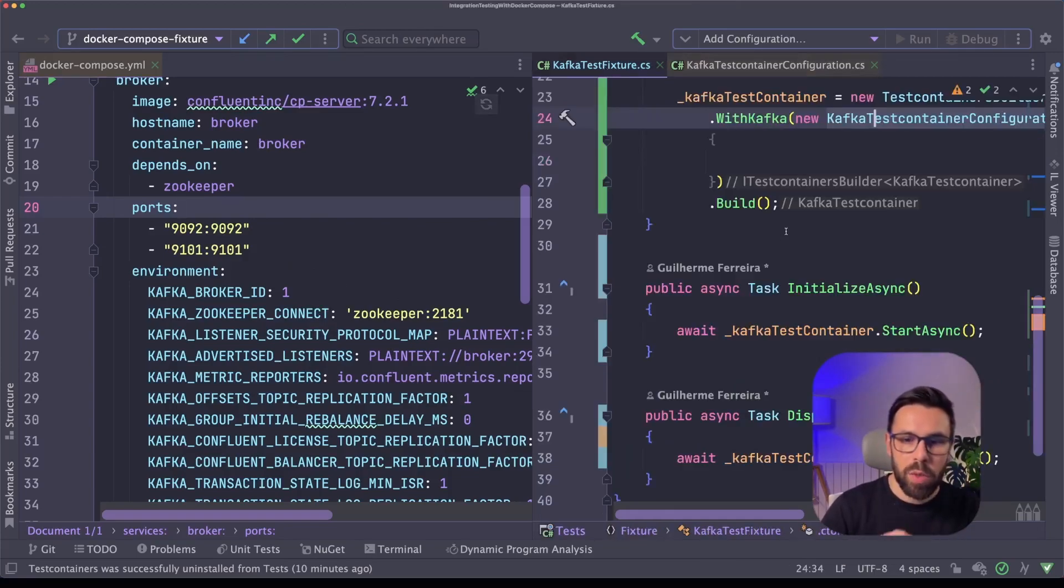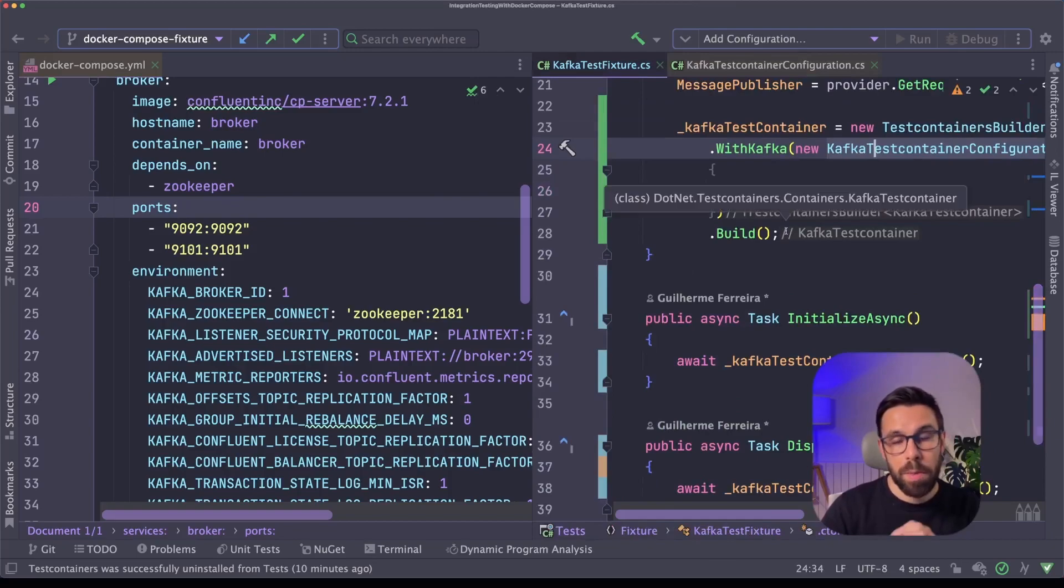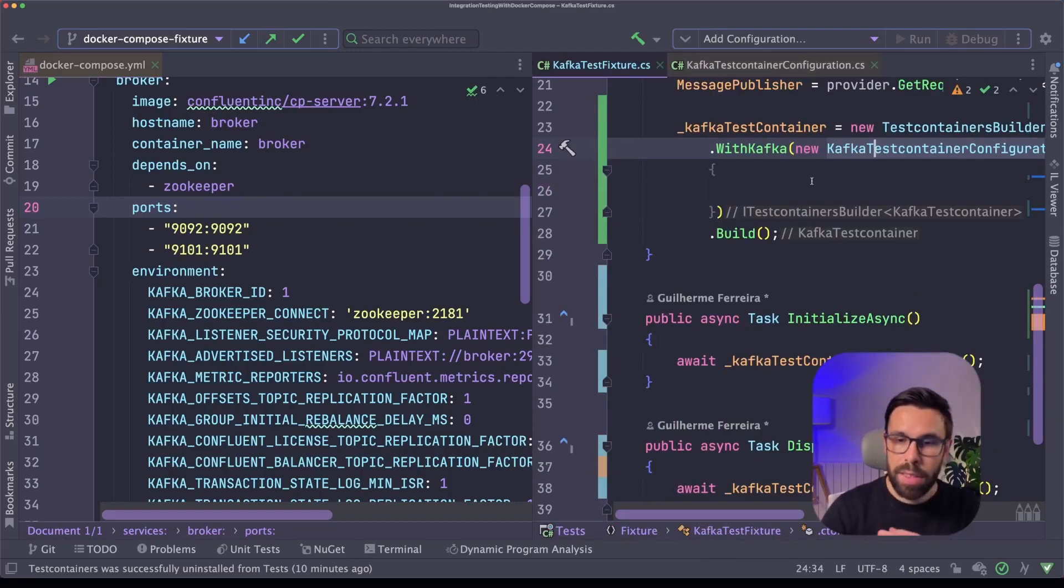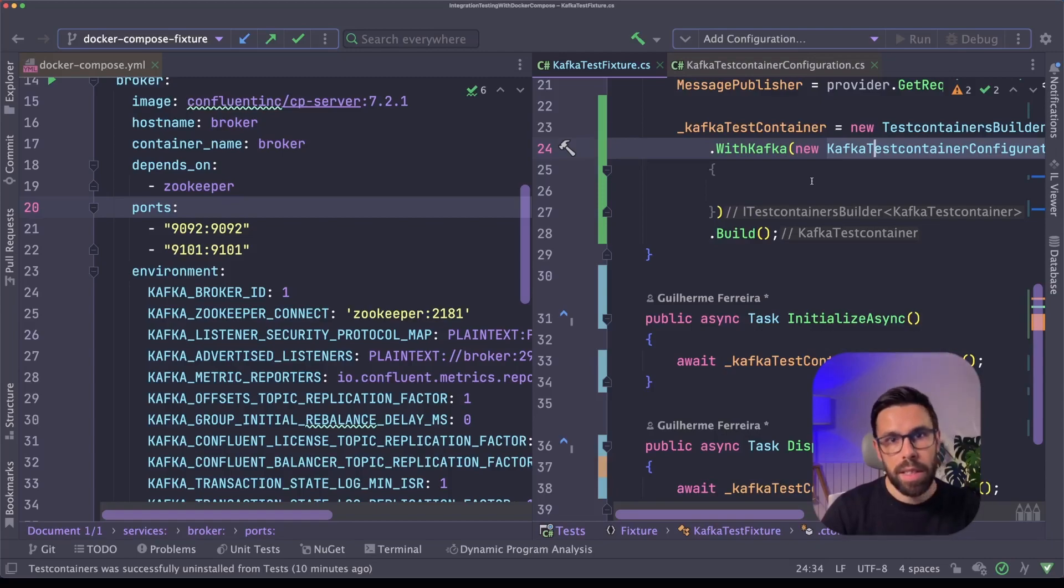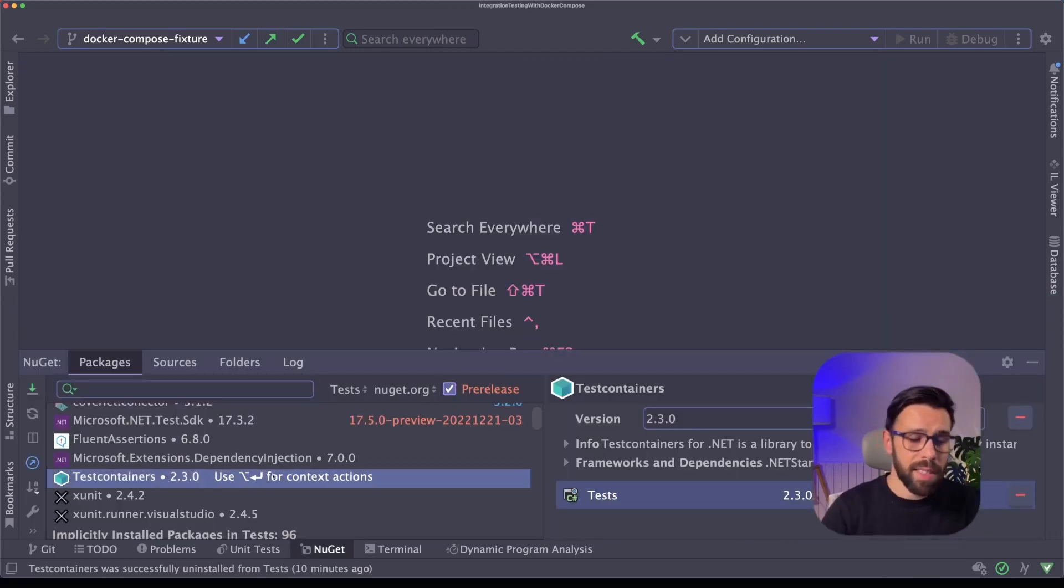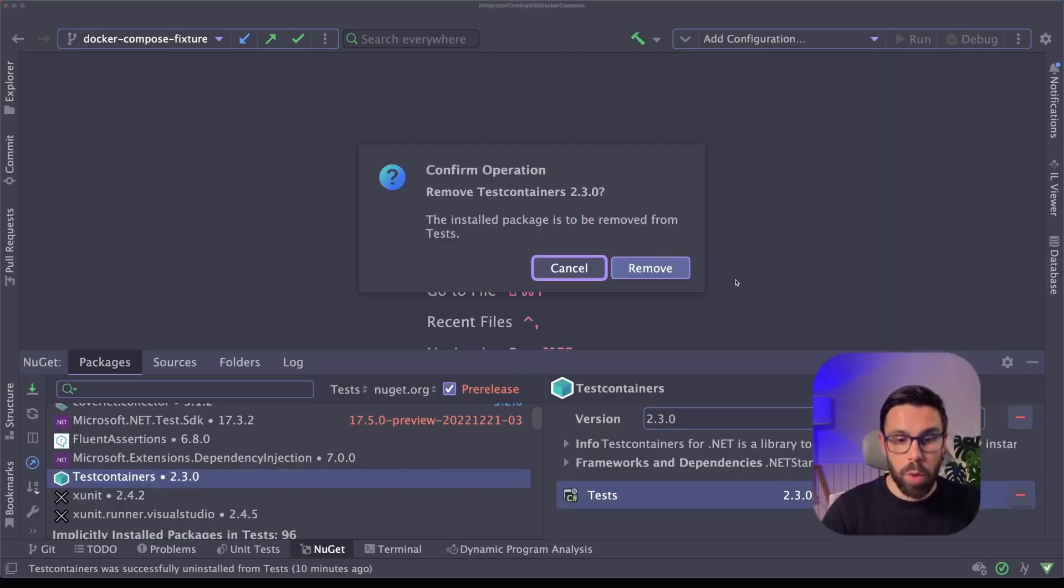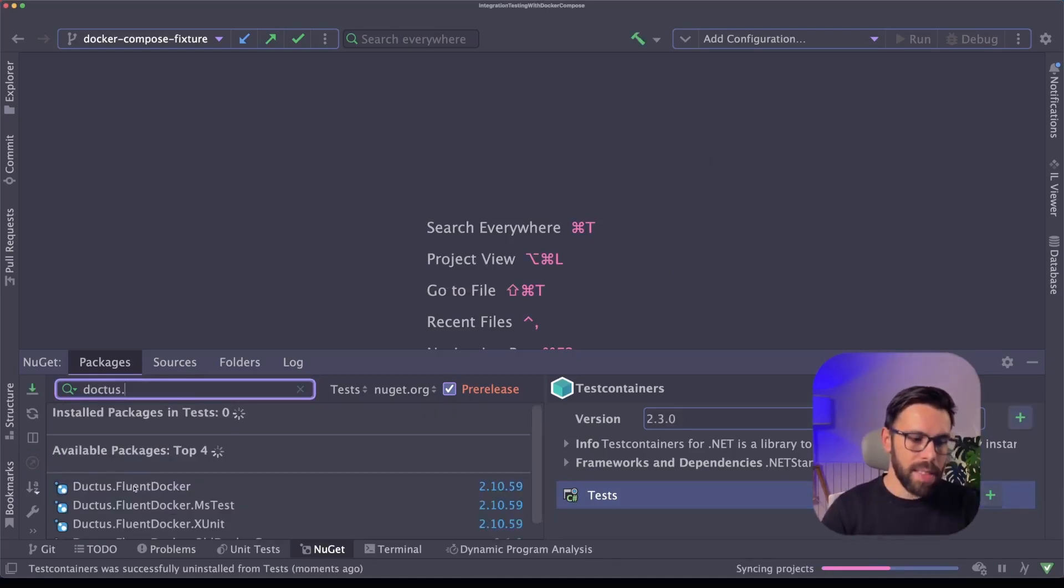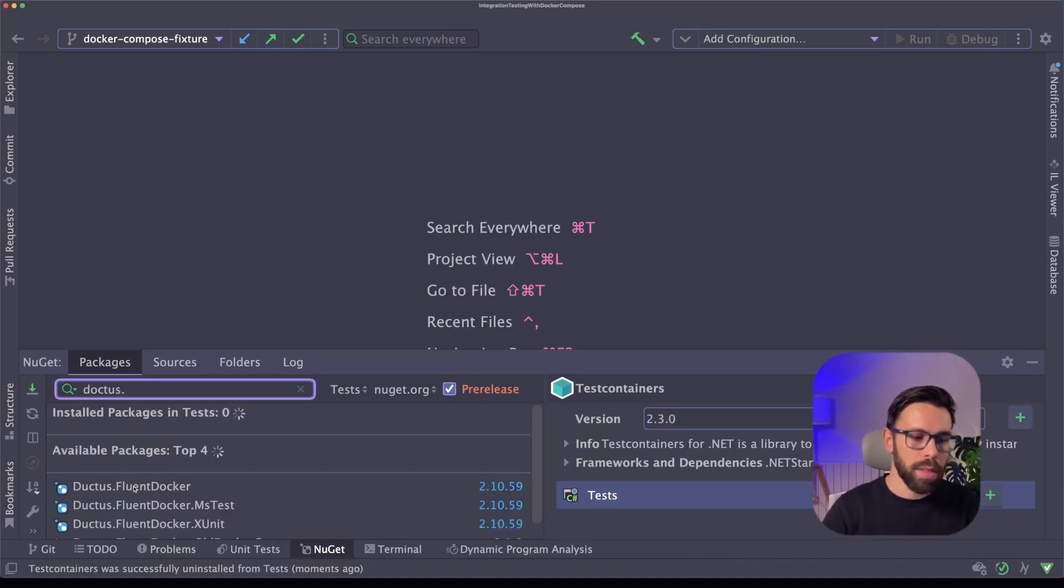So I want to look into test containers, but unfortunately in the .NET API, you can't do it. You can't start a docker-compose file. But in fact, there's another library that can help you do that. So first let's uninstall test containers because we'll not be using it. And let's install this one, FluentDocker.